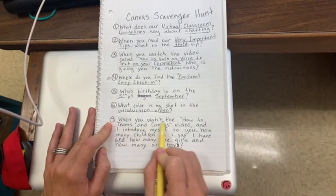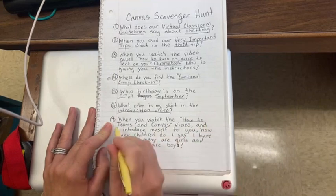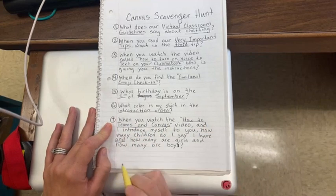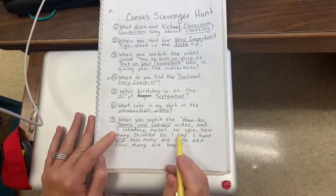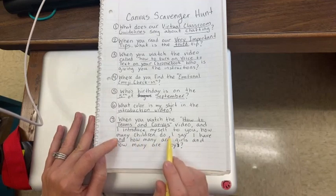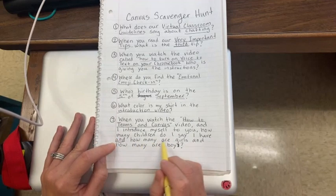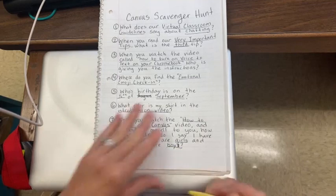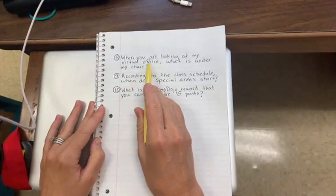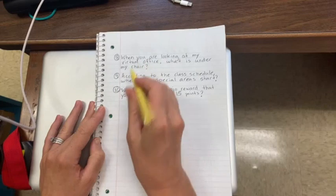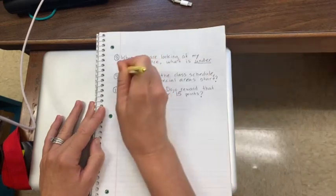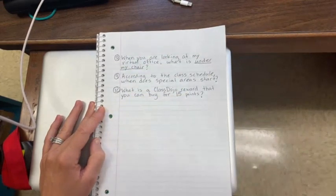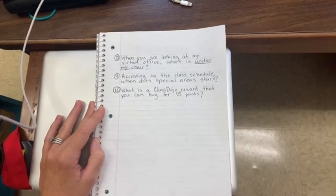Number seven: when you watch the 'How to Teams and Canvas' video and I introduce myself to you, how many children do I say I have, and how many are girls and how many are boys? You have to watch that video to find out. Number eight: when you are looking at my virtual office, what is under my chair?